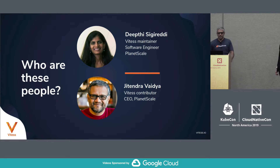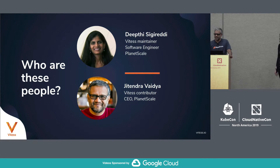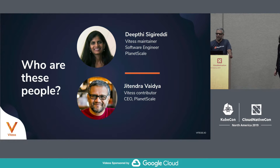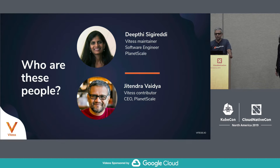What we are going to talk about today is how to solve GDPR or data locality issues at the database layer using Vitesse — that's what we mean by jurisdiction-aware databases. My name is Deepti Sigredi, I'm a maintainer of Vitesse and a software engineer at PlanetScale. My name is Jiten Vaidya, I am the CEO of PlanetScale. PlanetScale is a company that Sugu and I founded about 18 months ago for making Vitesse accessible to companies and enterprises. I also used to manage the SID and DBA teams at YouTube, which operated Vitesse at massive scale.